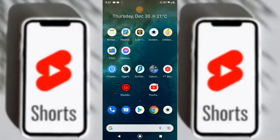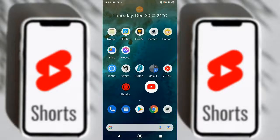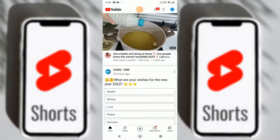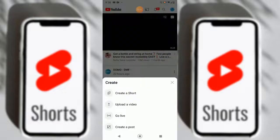Welcome back to another video. Today we will show you how to upload a YouTube Short properly, with the proper manner and process, so that the video can go viral. We are in YouTube now and we will select our video and do some edits to make it a perfect short.